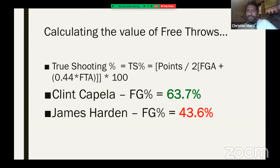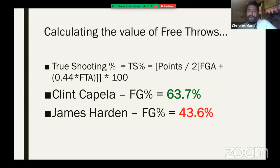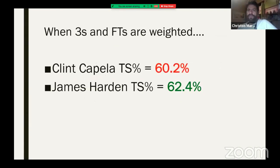This example is going to be very significant. Clint Capella: 63.7% from the field — an unbelievable number. James Harden: 43.6%, a 20% difference. Everybody will say James Harden takes too many shots, he's not a winner. But if you adjust Harden's game with his threes and his free throws, look at the difference — there is more than 20 percentage points turned around.